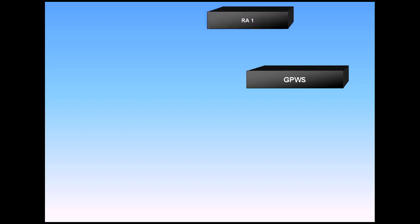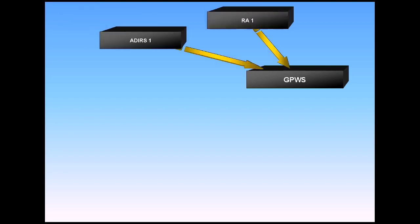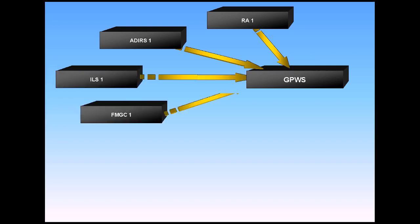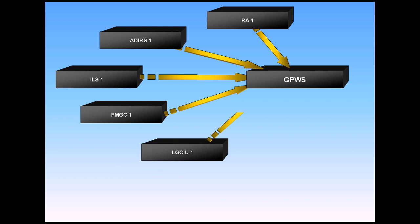The ground proximity warning system processes data from RA-1, ADIRS-1, ILS-1, FMGC-1, and LGCIU-1.